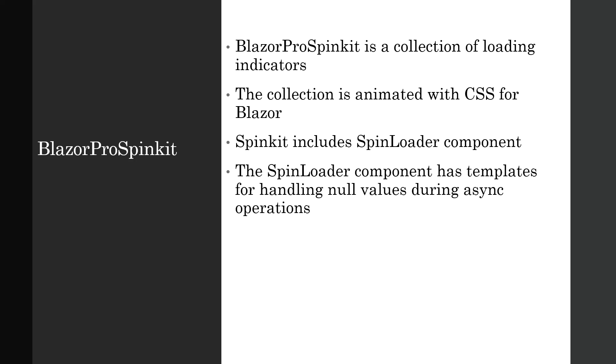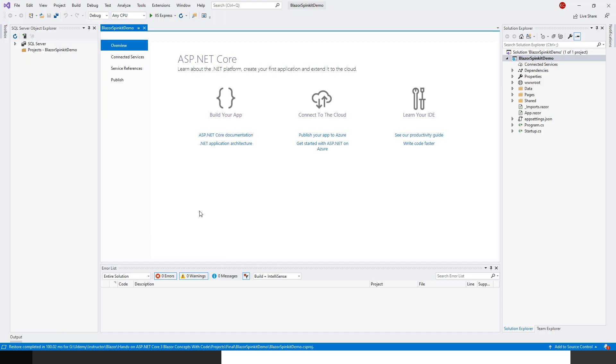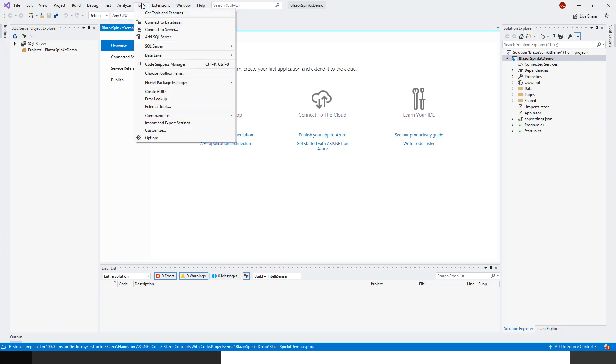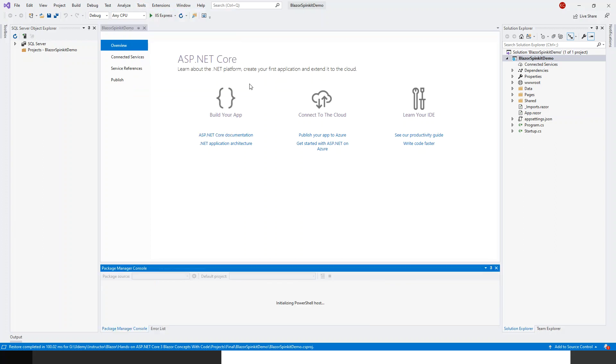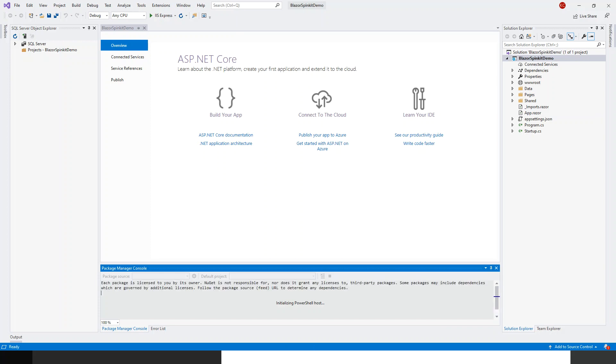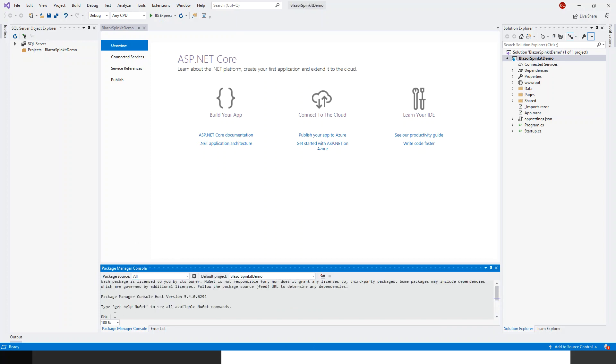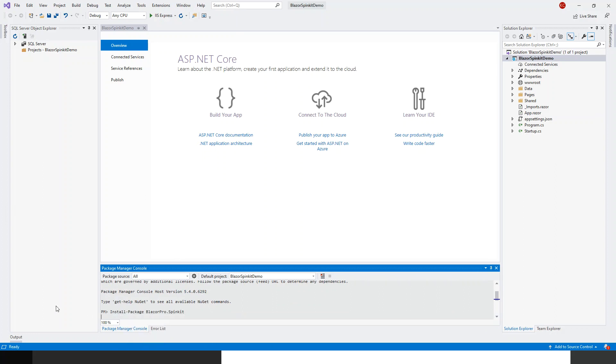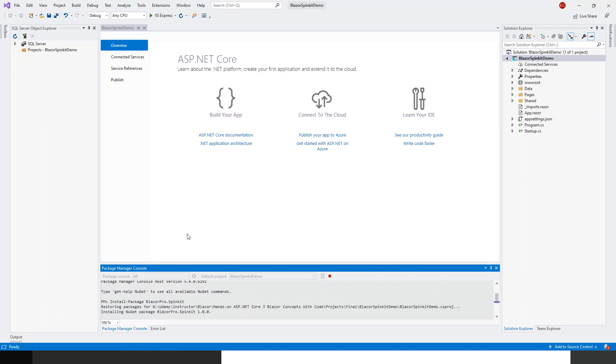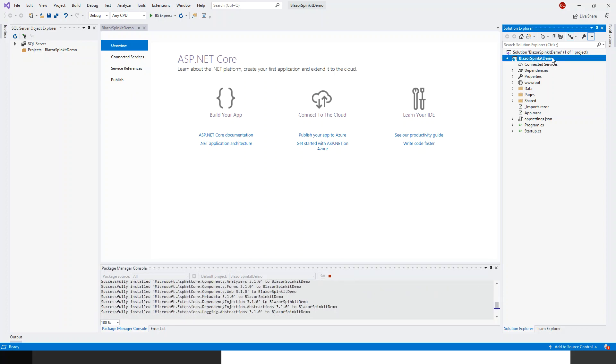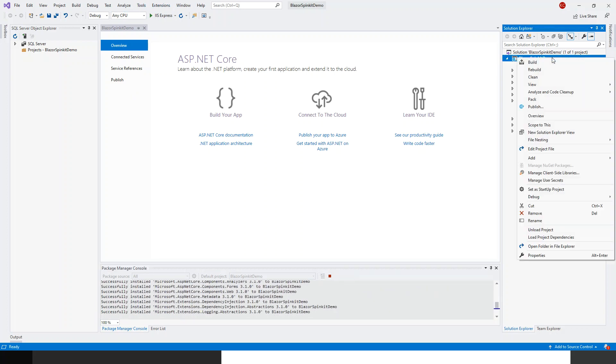Let's switch over to Visual Studio. In this created project, this is the Blazor server assembly. For setting up I'll click on tools, then package manager console, and I will give this command: install package blazor pro dot spin kit. This is installing through the package manager shell.